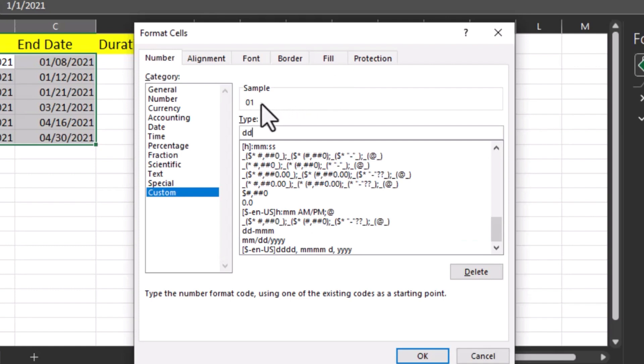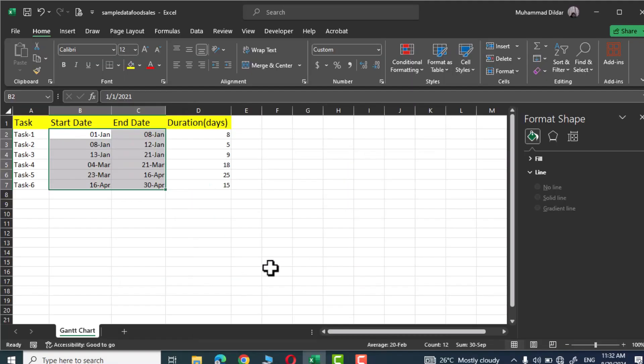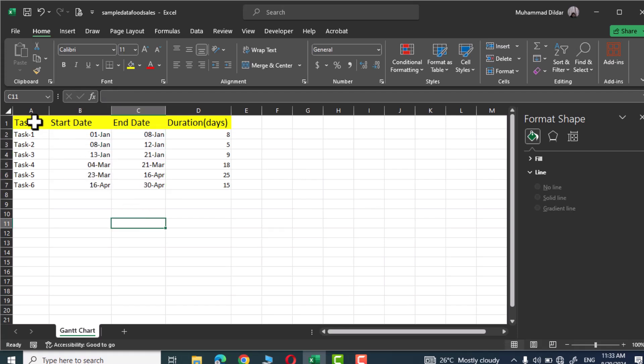And here you need to enter this short code that is dd hyphen mmm. Now simply press OK and there you go. Now this is how our date would look like on the Gantt chart.